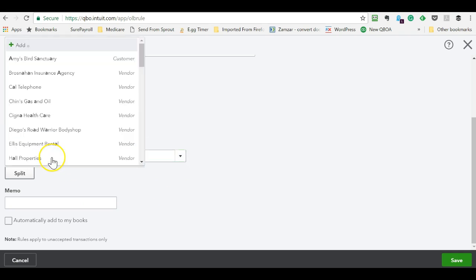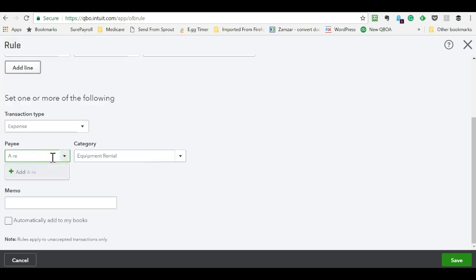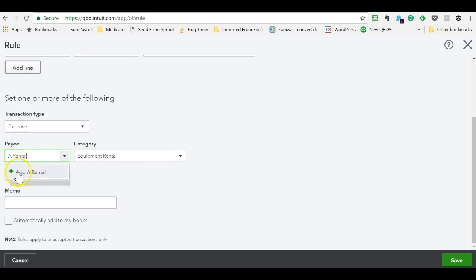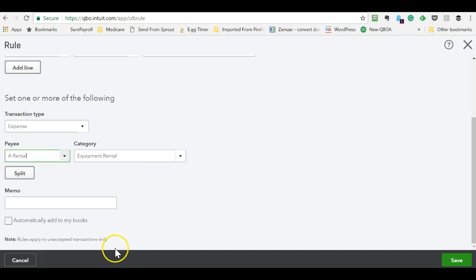So equipment rental sounds good for a rental. This is something that really didn't add that. There we go. Okay. Sometimes QuickBooks Online likes to pretend it's doing that.